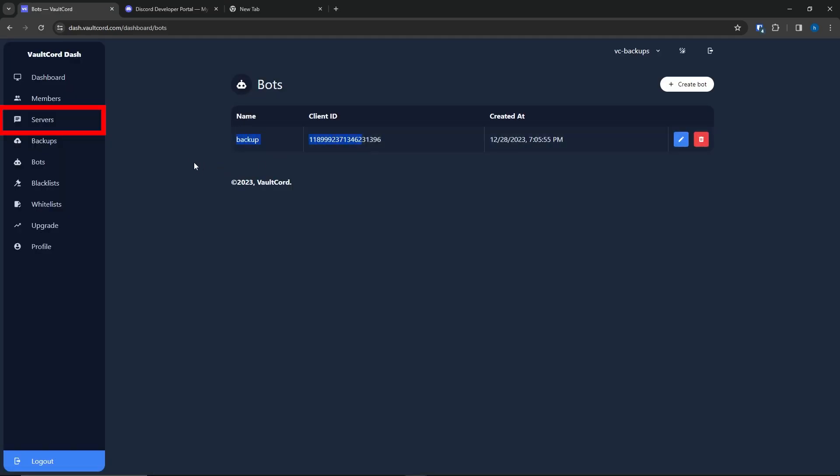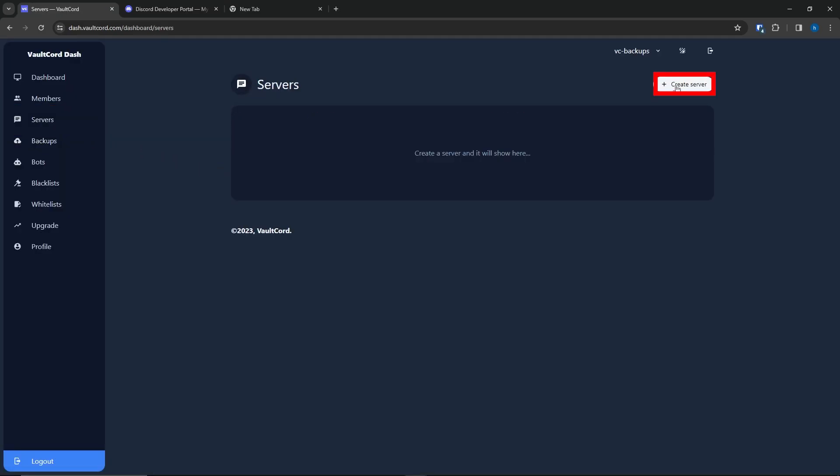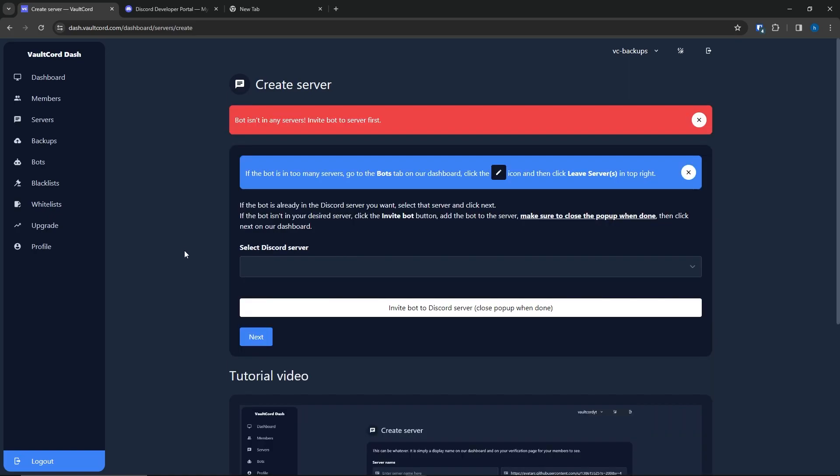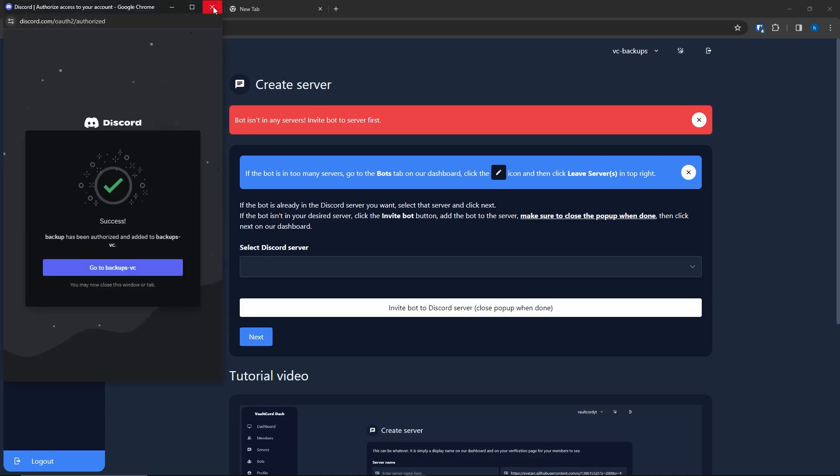Now that you have your bot, let's go to the Servers tab. Create Server Button. This is, again, a display name. Now it asks to add to a server, so click the Invite Bot button. Make sure to close out of it when finished.